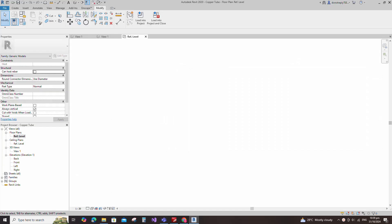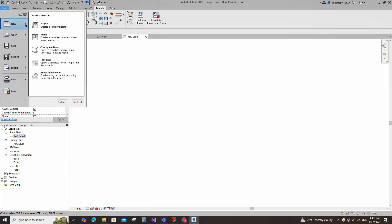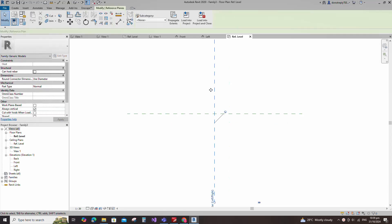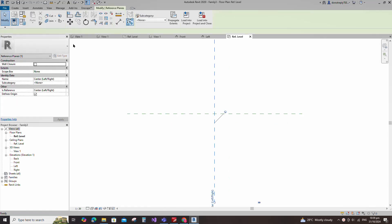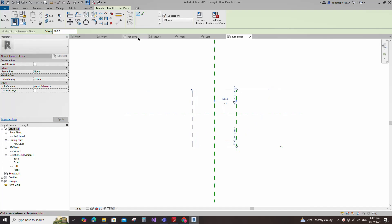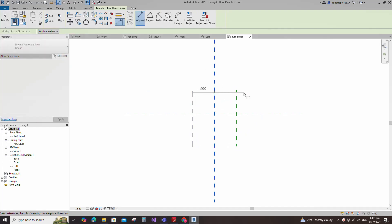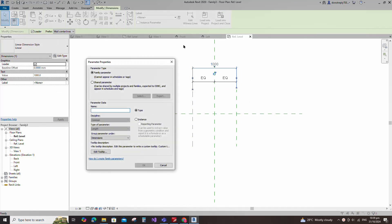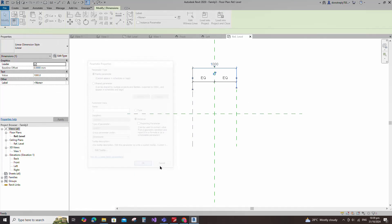To create the copper tube family, open a new family. Select the generic model and open it. Select the existing reference plane, offset 500mm and create similar. Insert a dimension and make equal. Insert another dimension and add a parameter for L. Select instance and click OK.